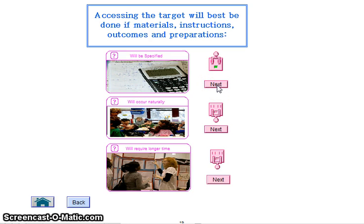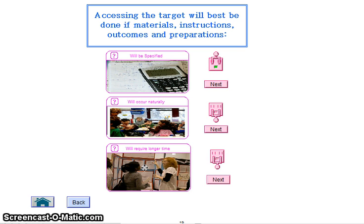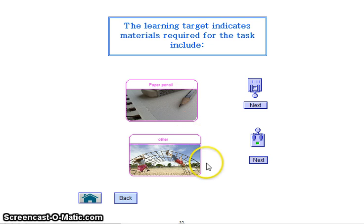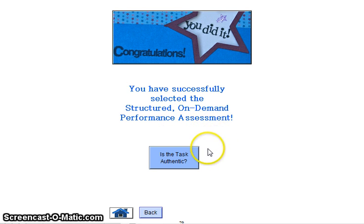I am specifying what materials, instructions, outcomes, and preparations I'm going to be using, as opposed to doing naturally occurring assessment or assessment where the task is performed over a period of time. This is not going to be a long-term project for the students. We will not be using paper and pencil, so it's definitely 'other.' It's a structured on-demand performance assessment.